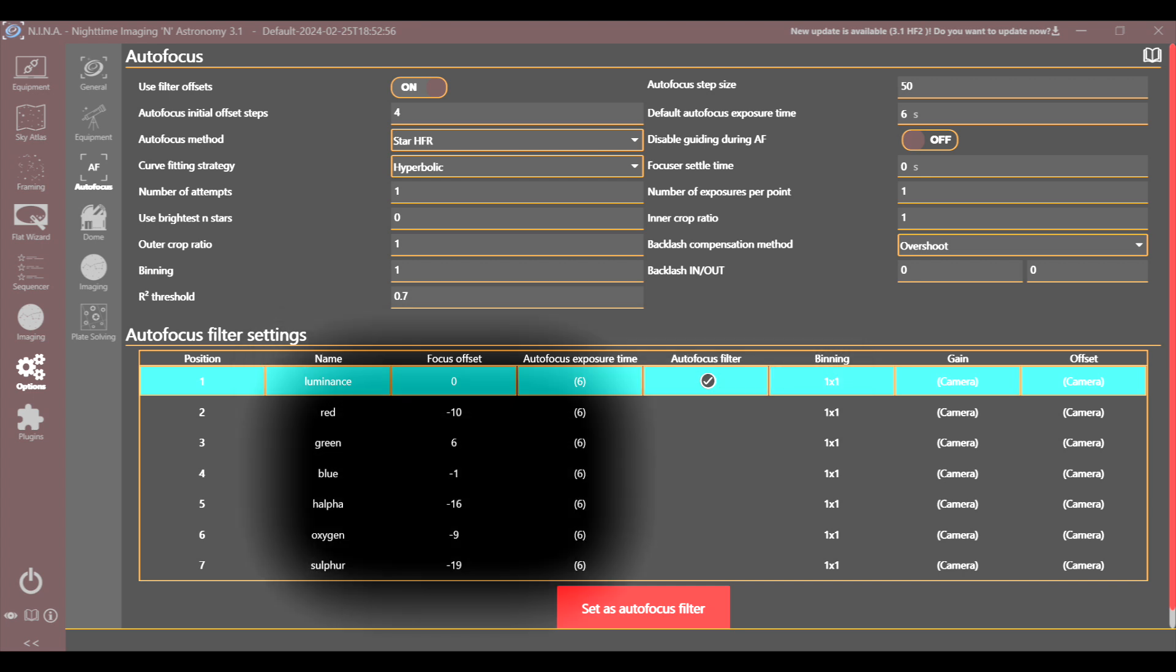And here below, you can see I took the numbers from my spreadsheet that I calculated as offsets, and I put them in the focus offset column. I didn't override the default autofocus exposure time. But one thing that I might try in the future is changing that for the narrowband filters, H-alpha, oxygen, and sulfur. Given that the light they're capturing is more limited, it could be advantageous, I suppose, to have a slightly longer time for the exposure time for the autofocusing for those filters.